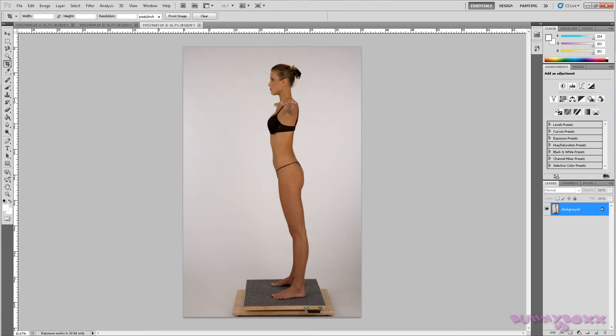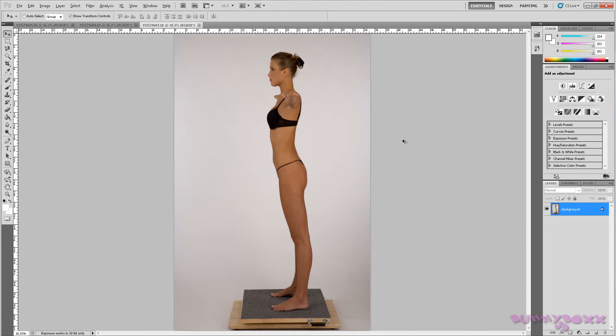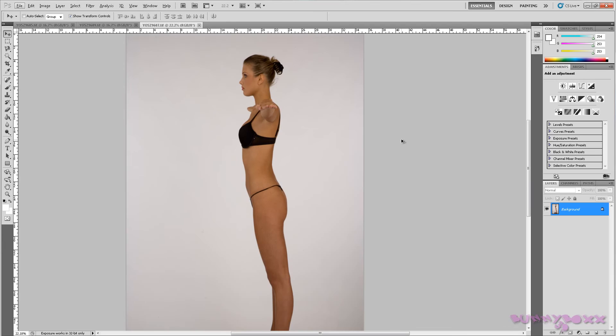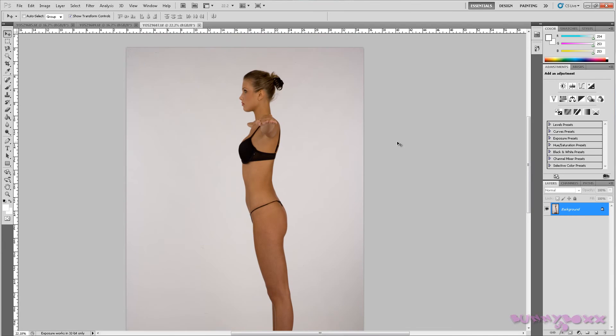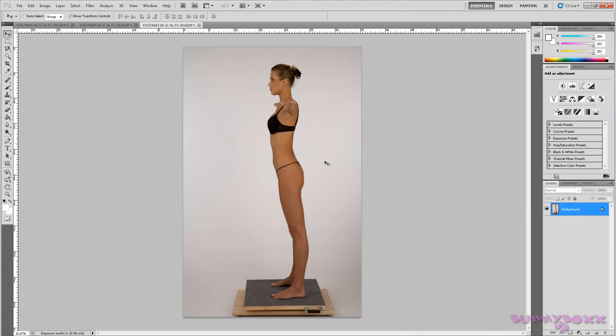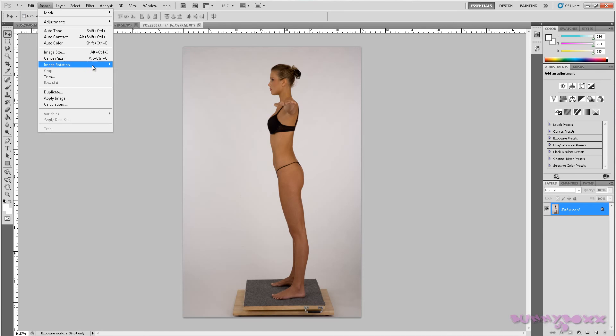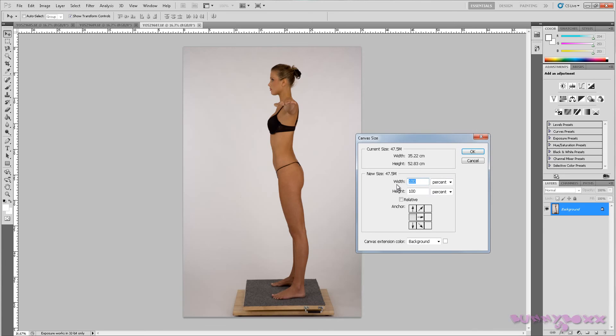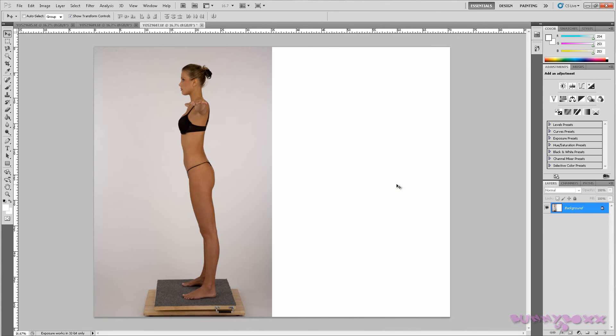There's not a right or wrong way to do this. But if we select this view first, we'll go to image, canvas size. And we want to go in this direction here. And we'll go to 100% and 200.